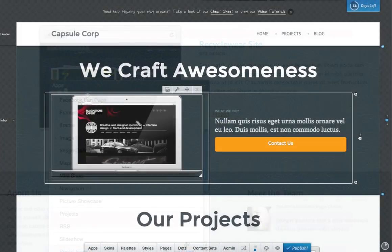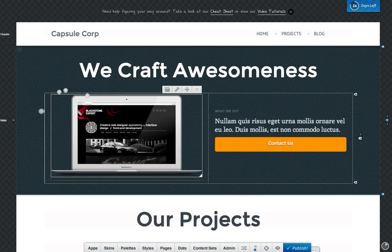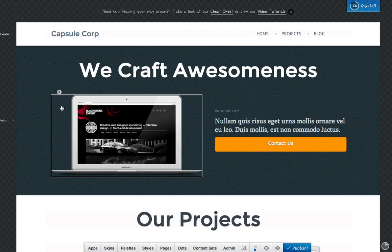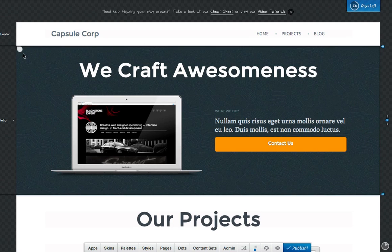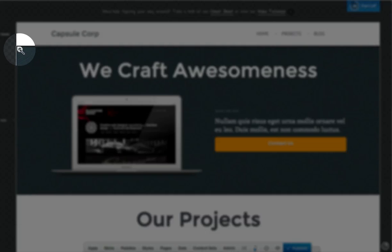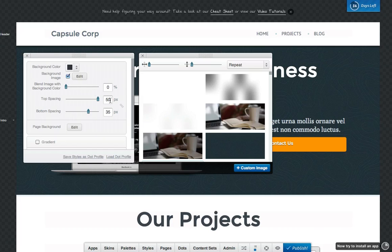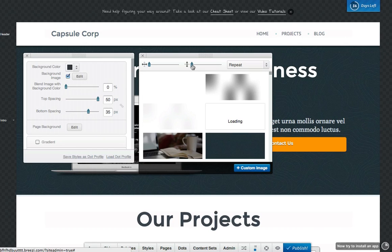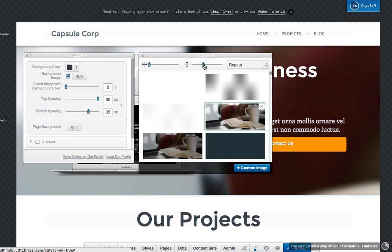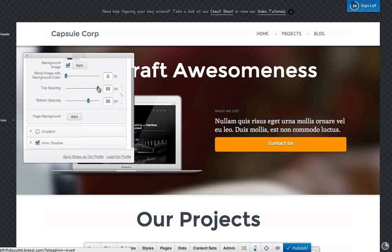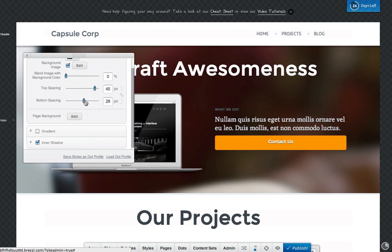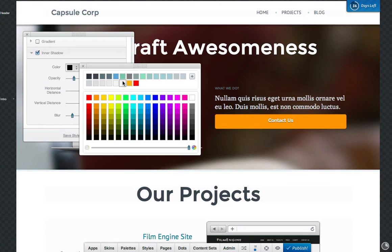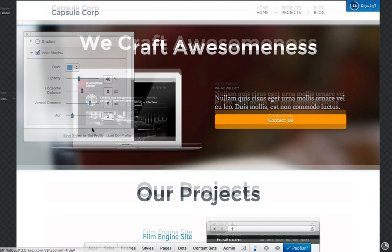You'll also notice that as you mouse around, dots display which outline different areas of the page. These are called style dots, and each one gives you pixel-level control over a particular part of the page. Styles include spacing, backgrounds, shadows, rounded corners, gradients, and much more, letting you fully customize the design of your site.